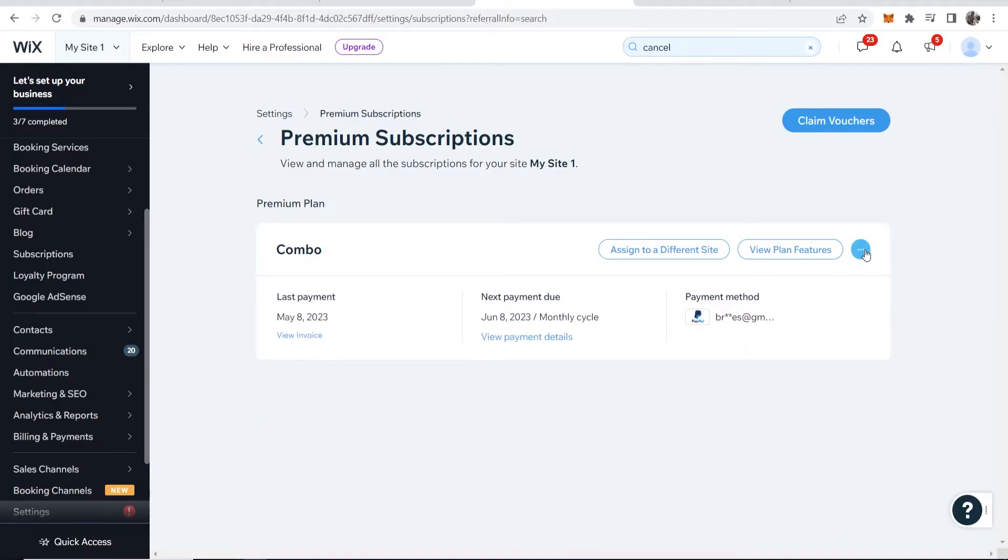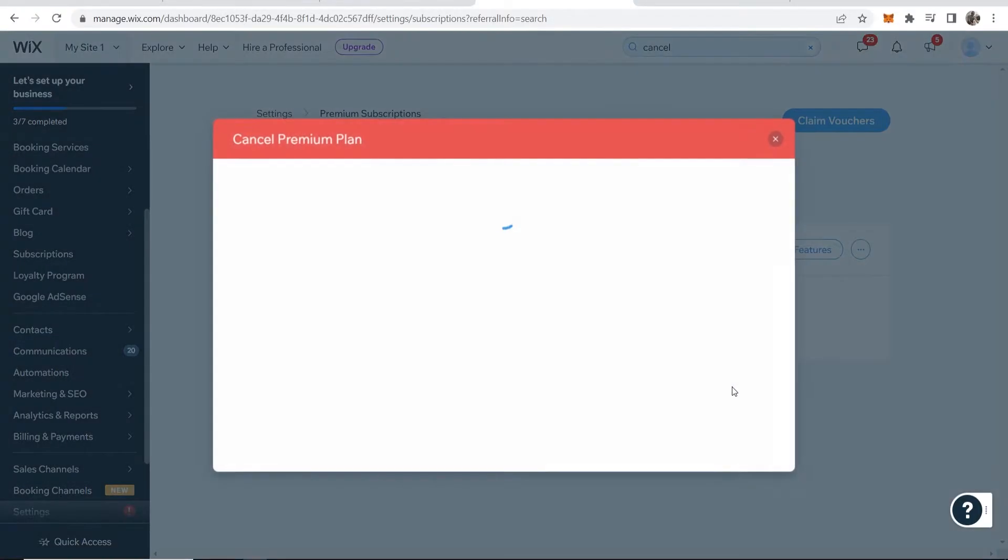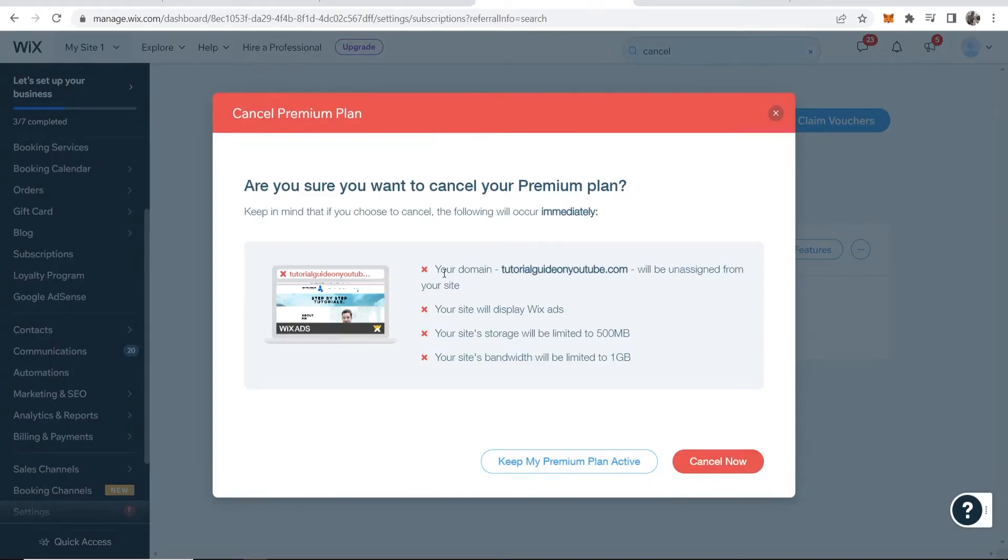If I go to the three dots on the right here, I can go ahead and cancel this plan. You can see here that if I cancel, my domain will be unassigned and I'll display Wix ads again.